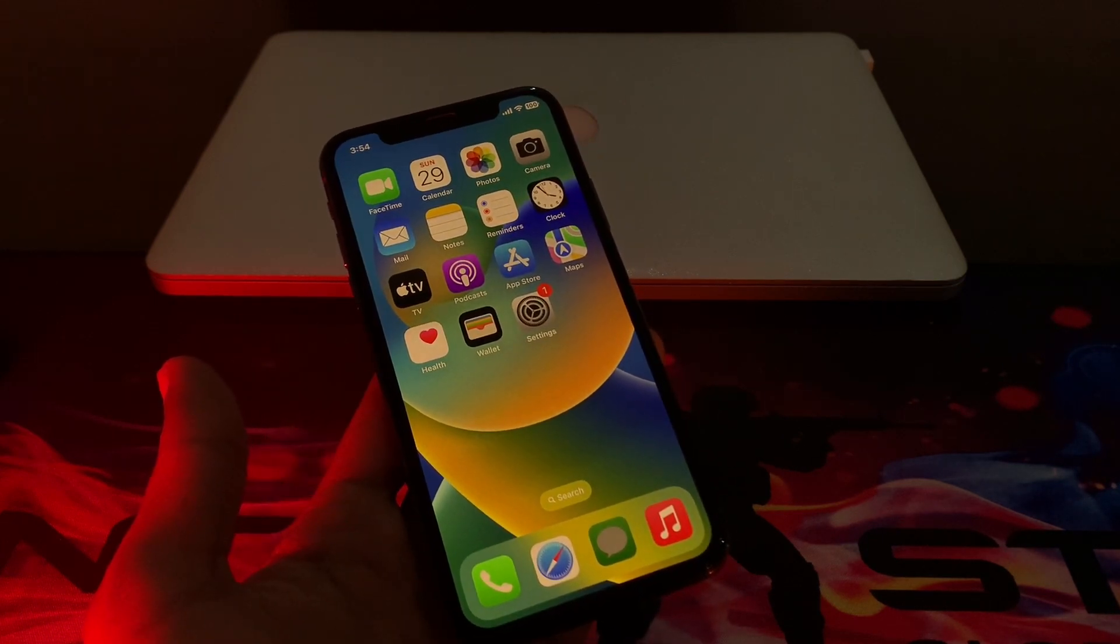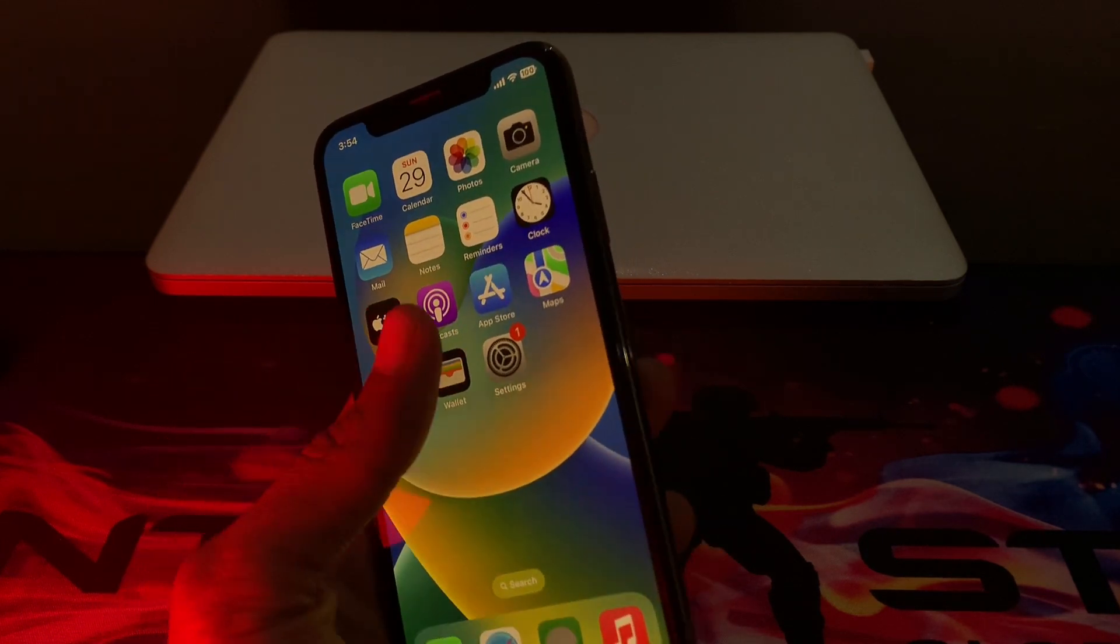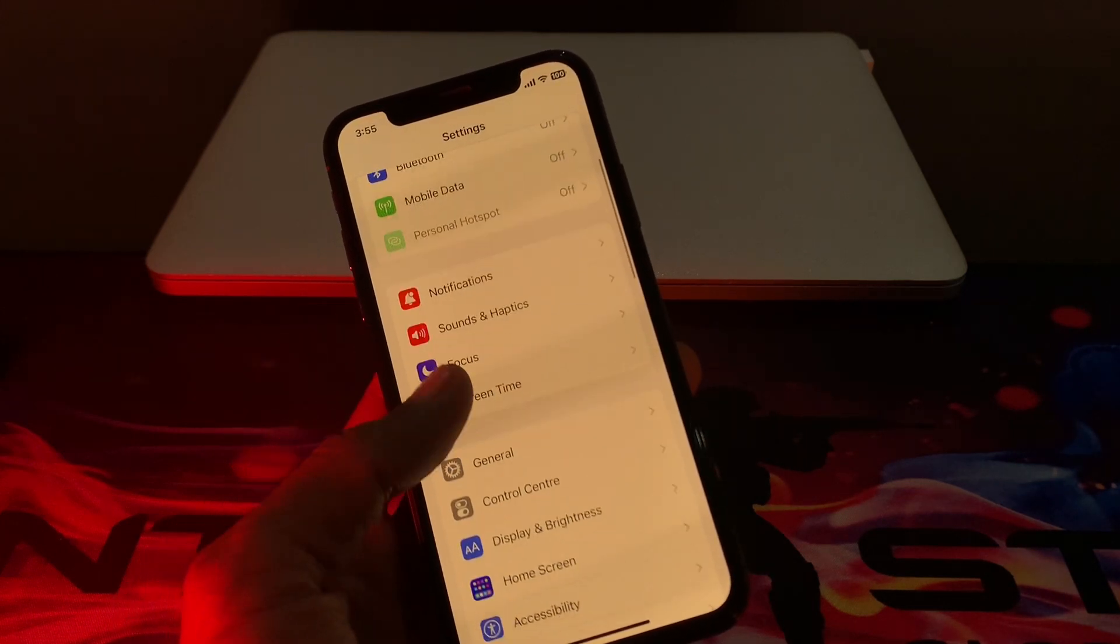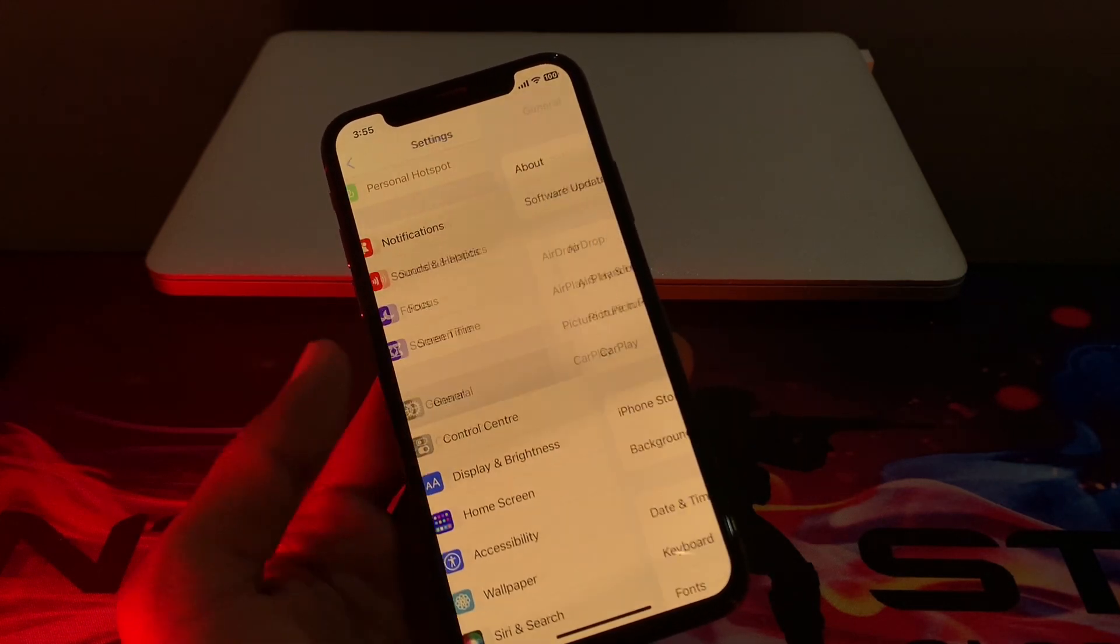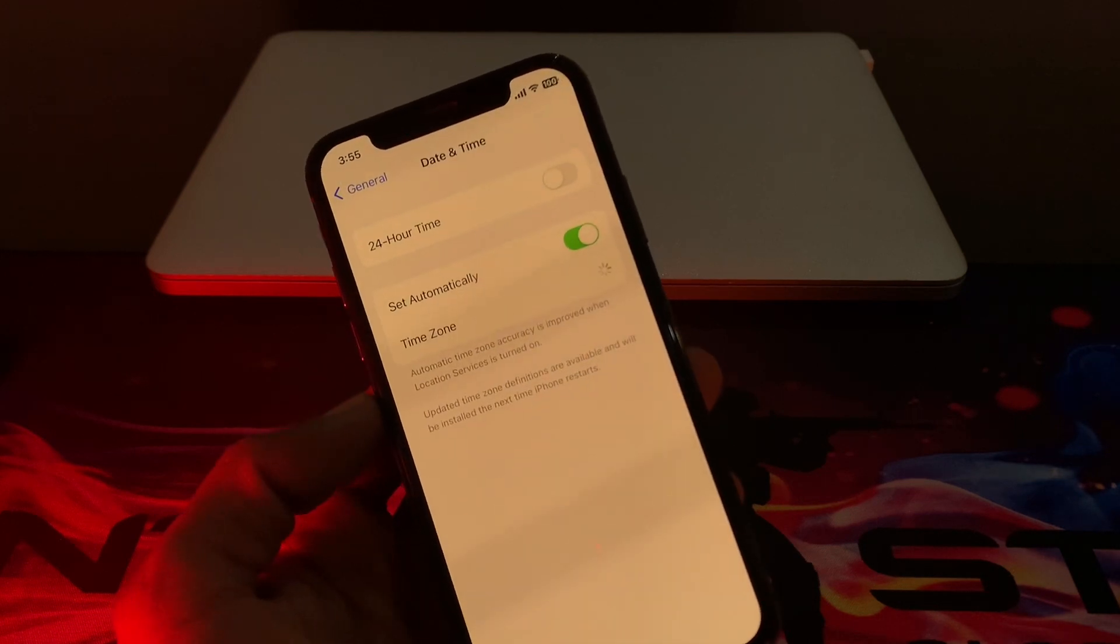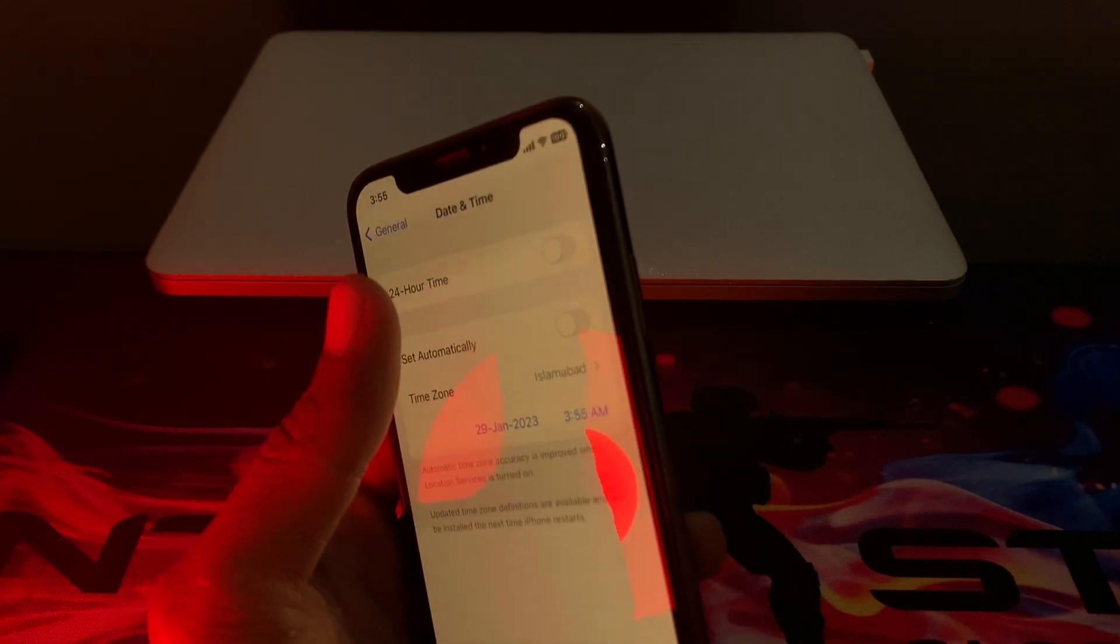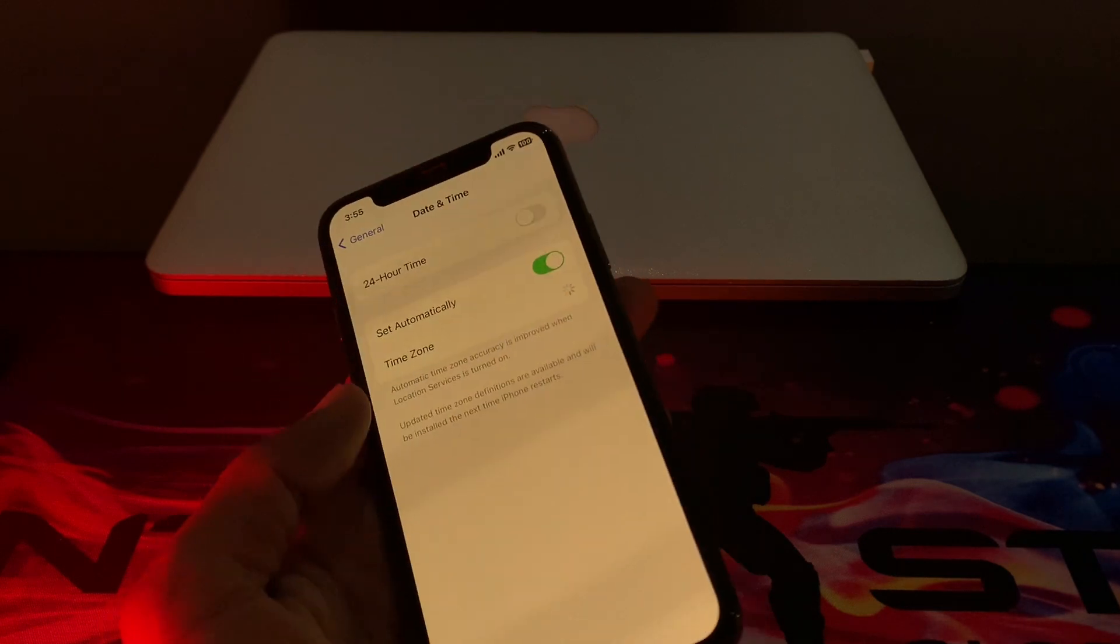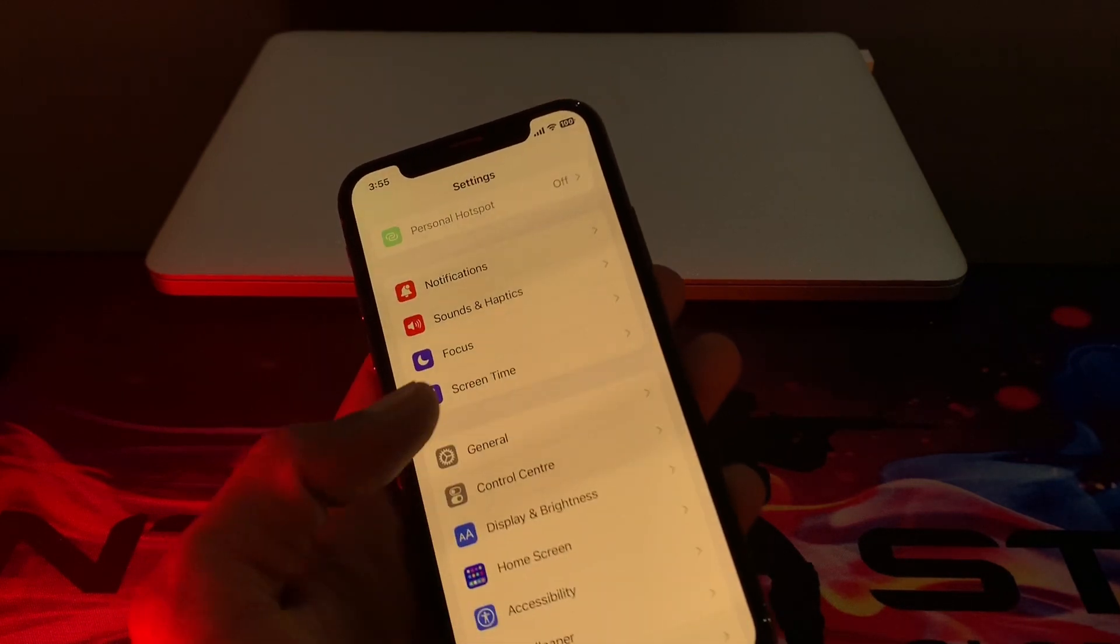The first step is to click on Settings, then scroll down and click on General. Click on Date & Time and make sure that you turn on 'Set Automatically'. Once you're done, go back to Settings.